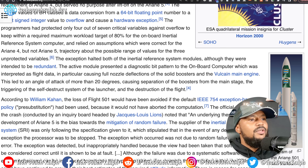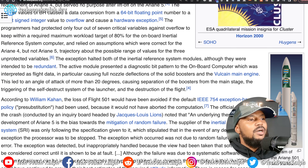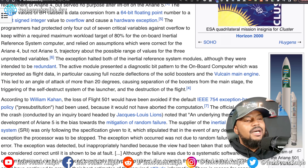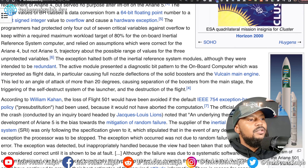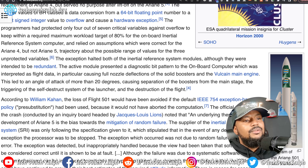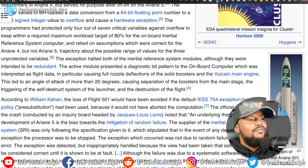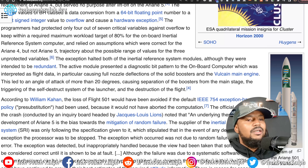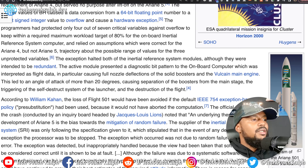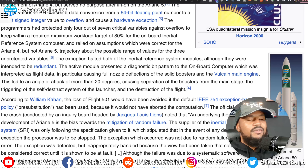The exception halted both the inertial reference system modules, although they were intended to be redundant. The active module presented a diagnostic bit pattern to the onboard computer, which was interpreted as flight data — in particular causing full nozzle deflections of the solid boosters and the Vulcain main engine. This led to an angle of attack of more than 20 degrees, causing separation from the boosters and the main stage, the triggering of the self-destruct system of the launcher, and the destruction of the flight.